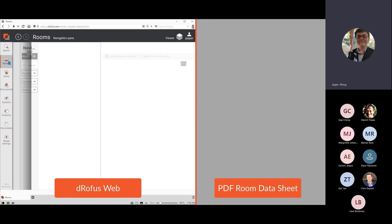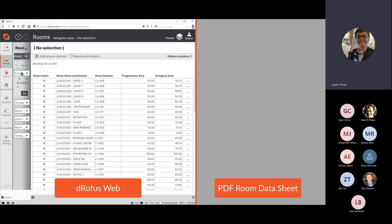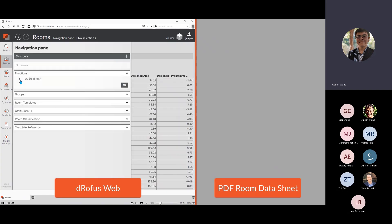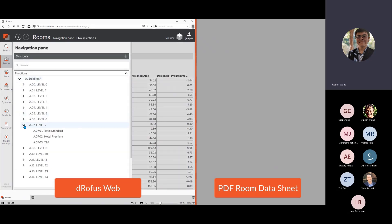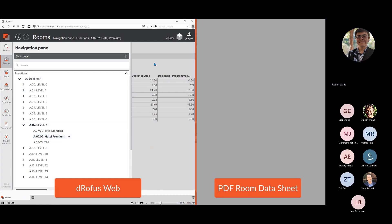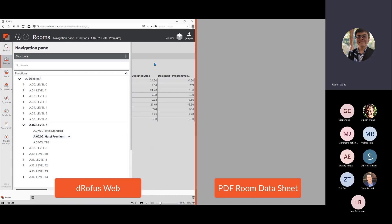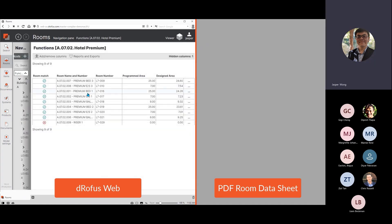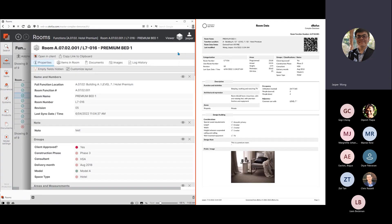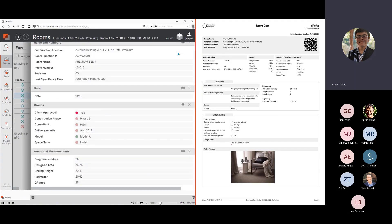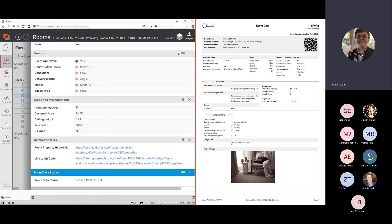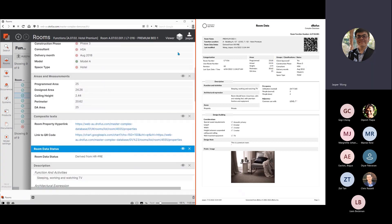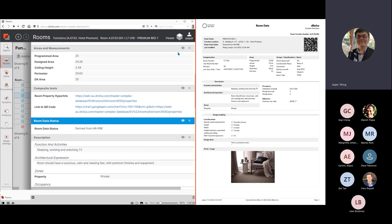First, rooms that are connected with the model will have a green tick, so you know they exist in the model. Any crosses indicate there is no corresponding model rooms or they are not connected. As we scroll through the content of DROFUS Web, the same information is laid out on the PDF room data sheet.